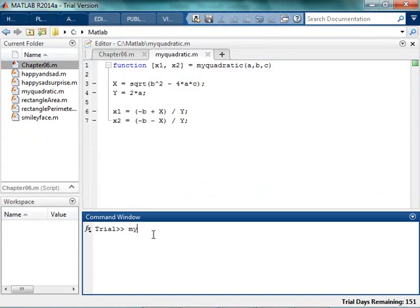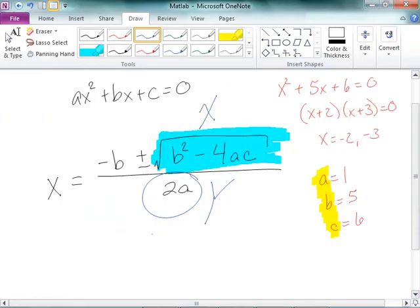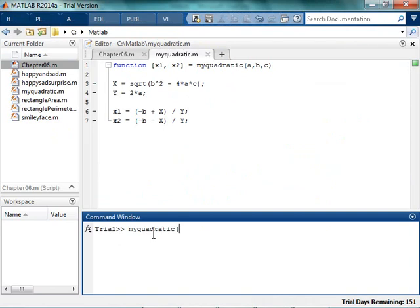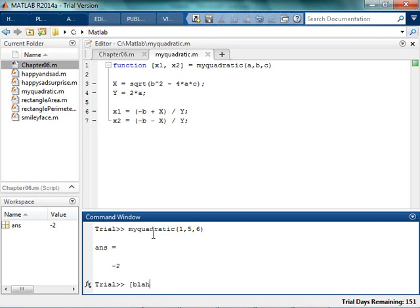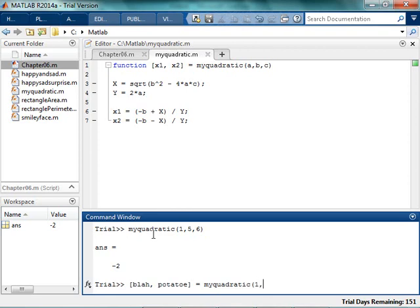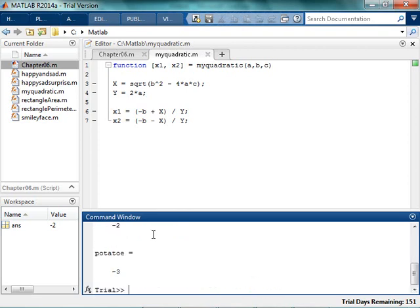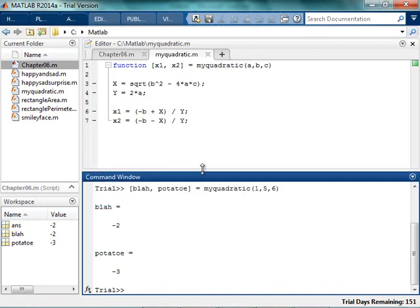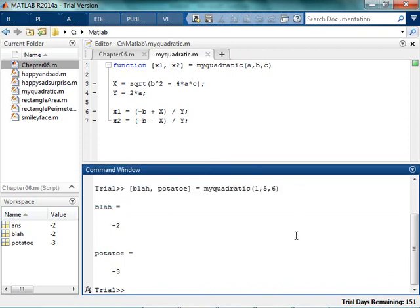So myquadratic, and I think I decided that my inputs were going to be 1, 5, and 6. And you're like, oh no, what happened to the other output? Well, I never actually asked for it. So the outputs are going to be myquadratic 1, 5, and 6. And now I've got my two outputs, negative 2 and negative 3. And you're like, well, that's really awesome.